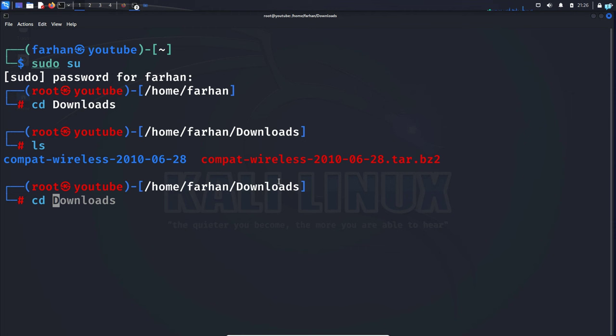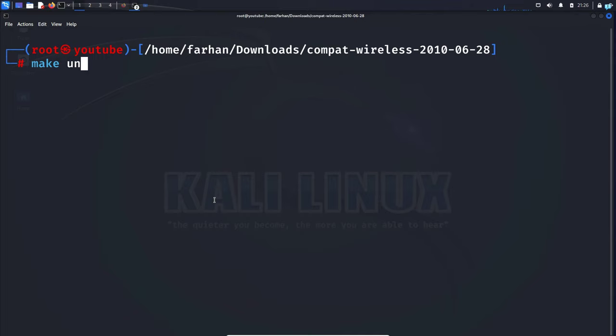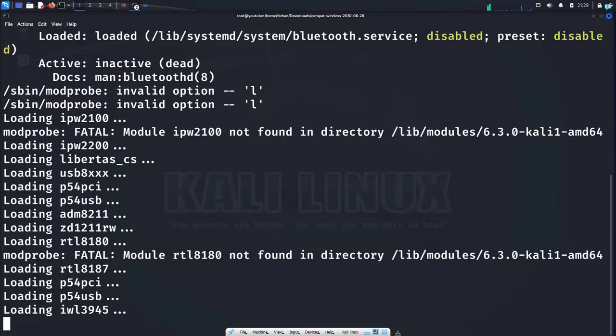When you're in this directory, type the command make unload and press enter. Next, type the command make load and press enter. And now we are all done.